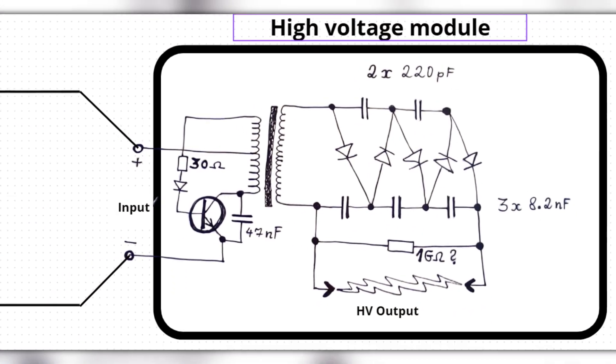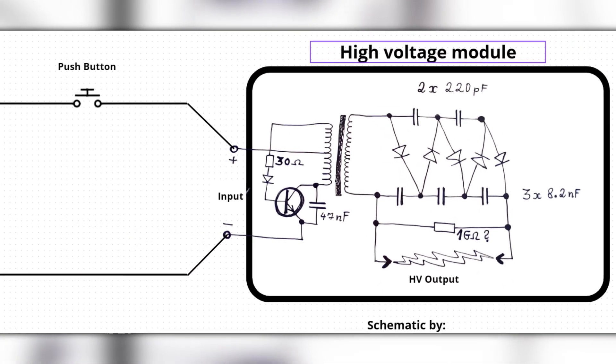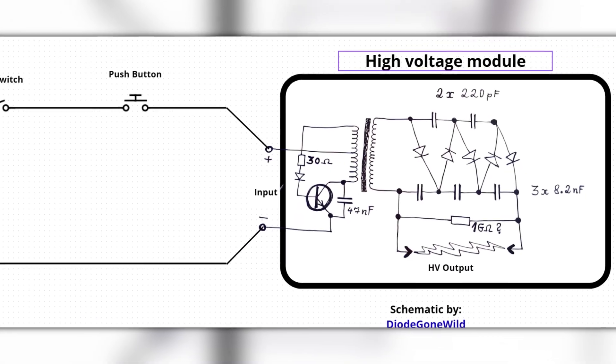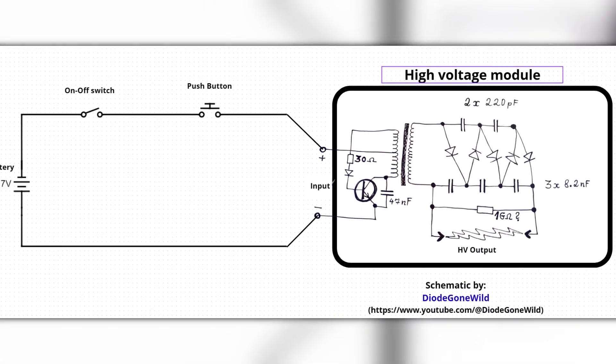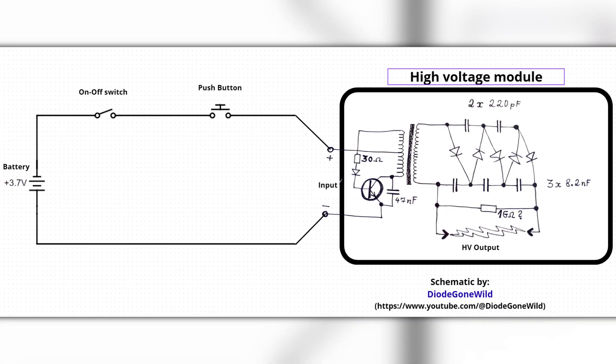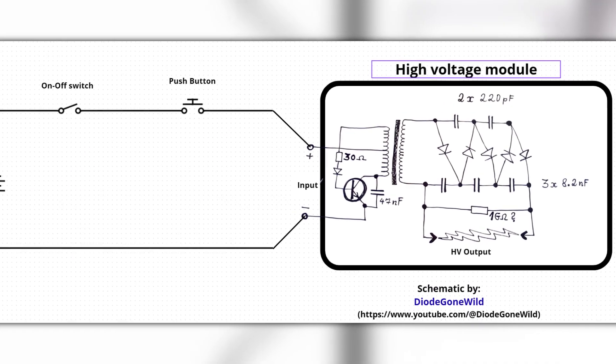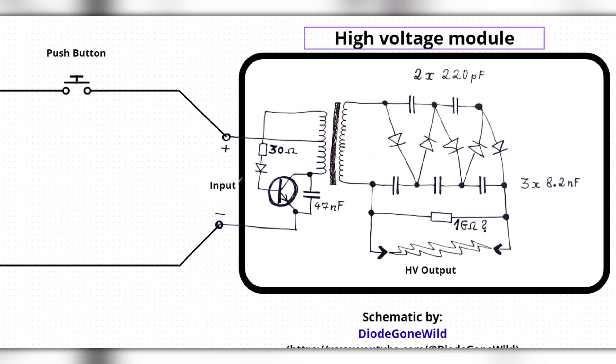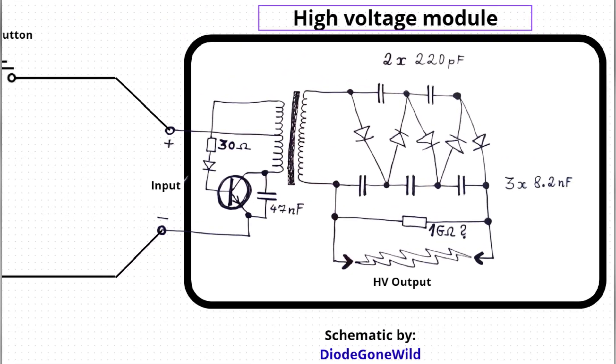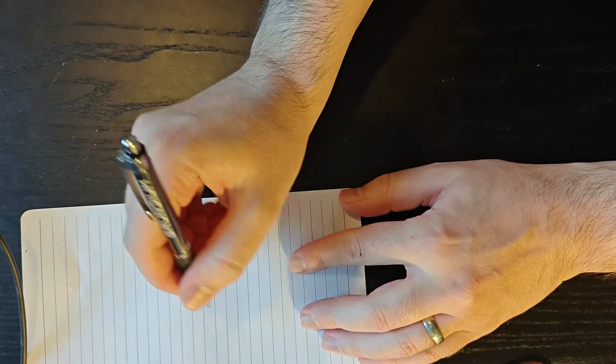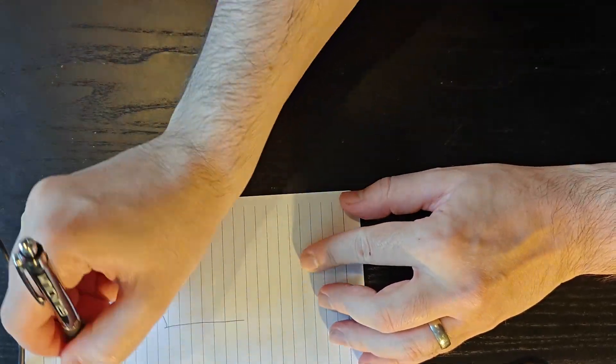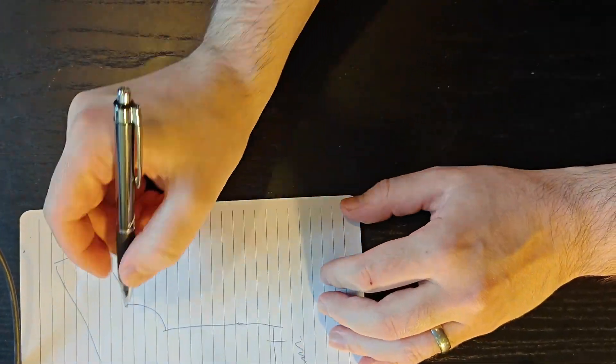Although we don't really need to know what's inside for this specific project, if you're interested go check out the video. It was really interesting. We can take that high voltage module and put it in our simple schematic that consists of a battery and on-off switch, a push button, and the actual high voltage module just put together in series.